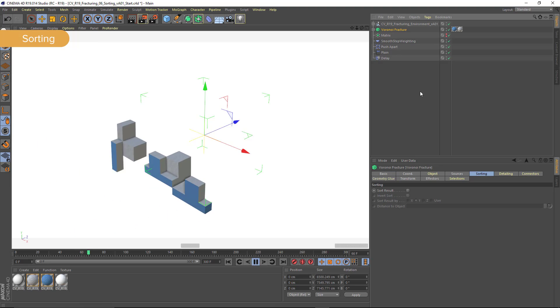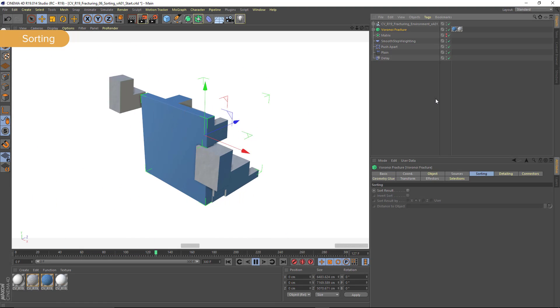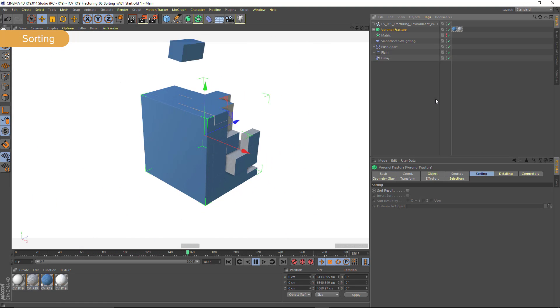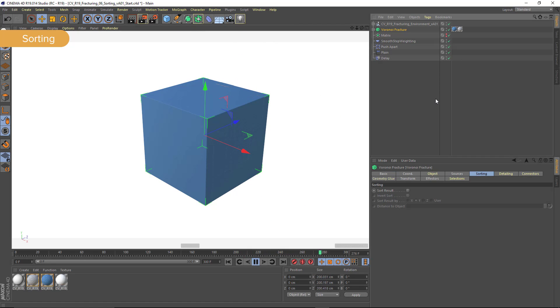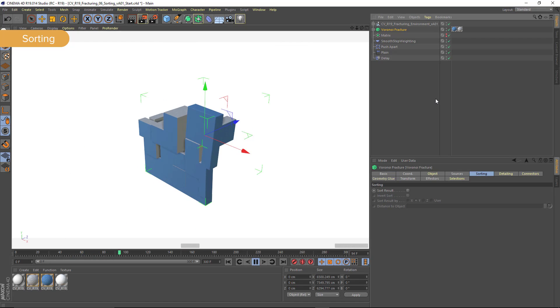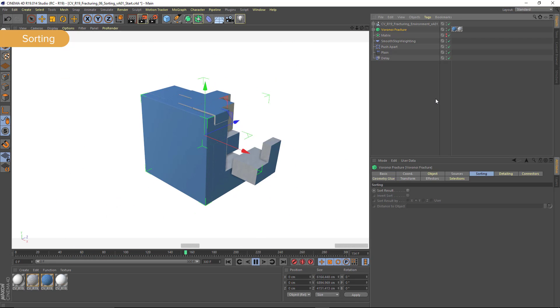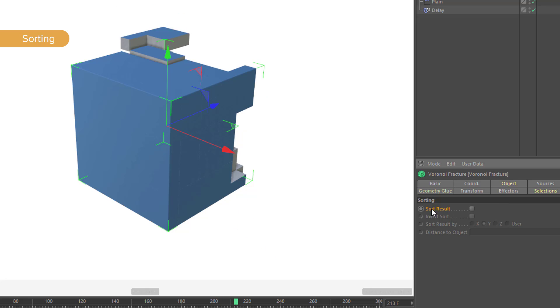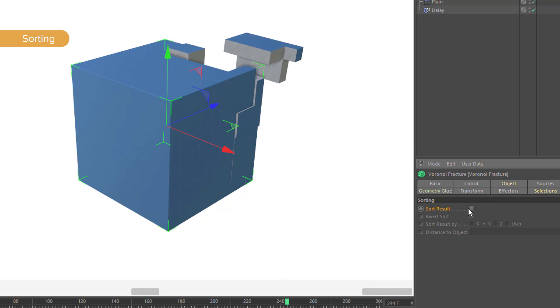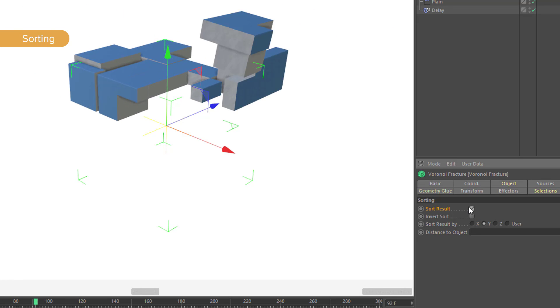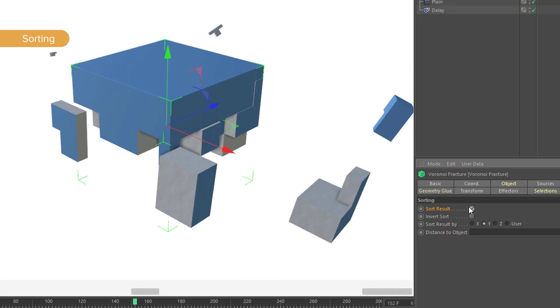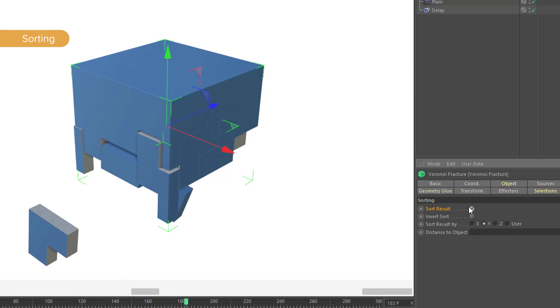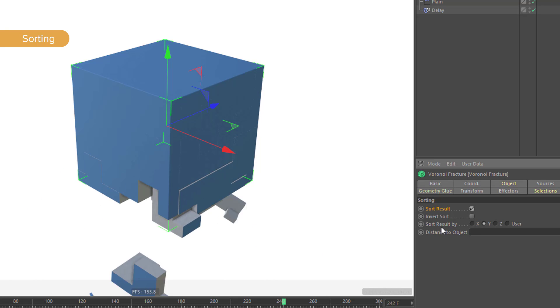The sorting tab can allow you to create much more predictable animations. Right here I've got a cube that is flying onto the screen in segments and the order in which these segments are appearing is somewhat haphazard. If I turn on Sort Result here, I can change the index of each of my clones based on its physical position in space. So right now I'm sorting based on the Y axis.